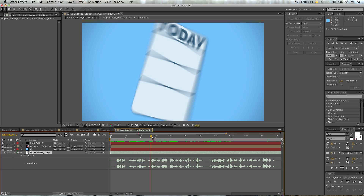Another option: you can press the decimal point on the number pad — let's call it a decimal, conveniently located next to the zero which is for RAM previews — and hitting that period will just cause it to play only the audio.